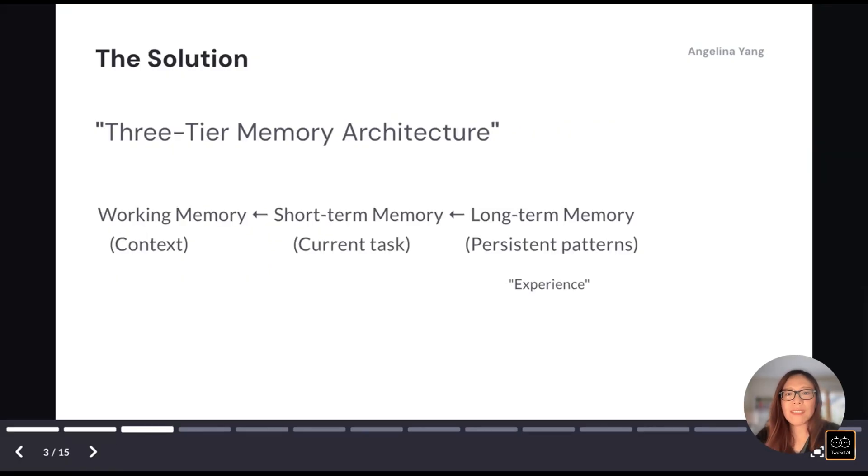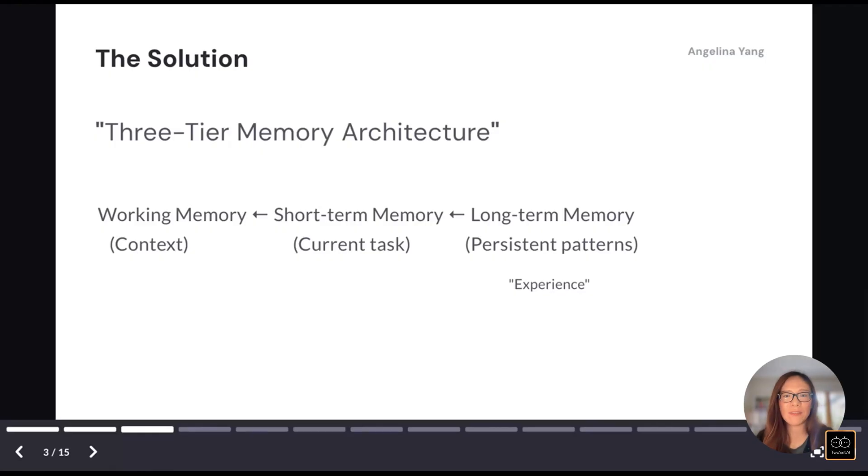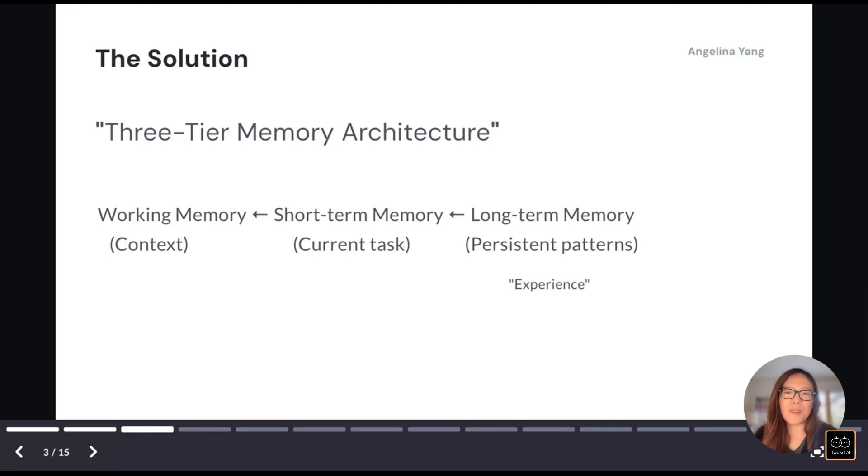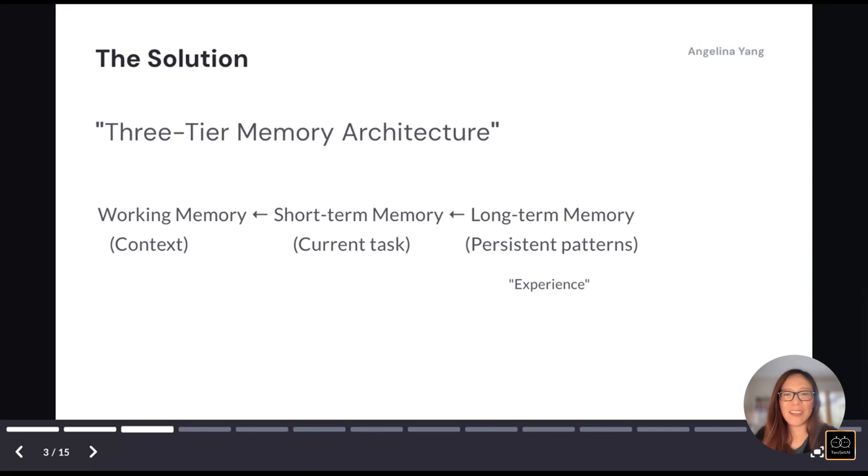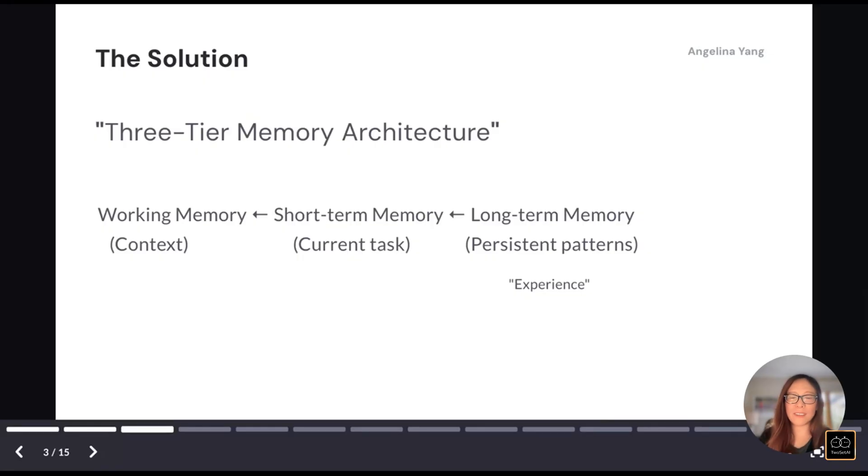So how do we fix this? I'm thinking in a similar way how our memory works in three layers. You have the working memory, what you are actually thinking about right now, and you have the short-term memory that's pertaining to the current task. So why you come to this conference, why you came to this event, and what do you want to learn today? And long-term memory is the skills that you've built over the years that becomes part of your experience and your expertise.